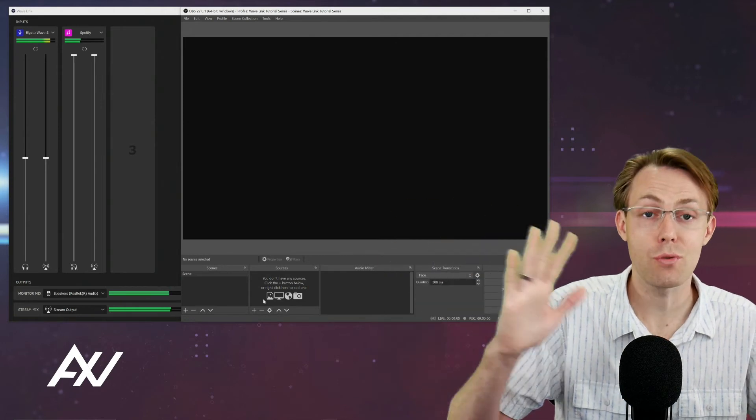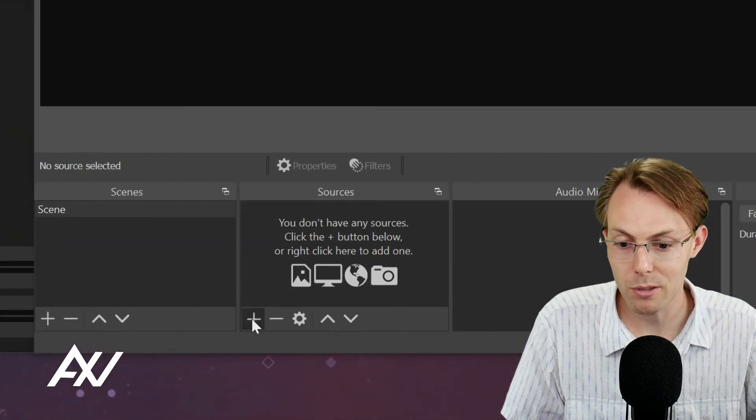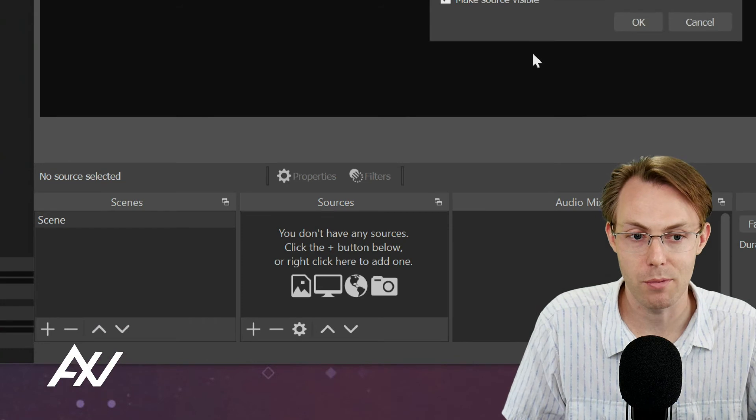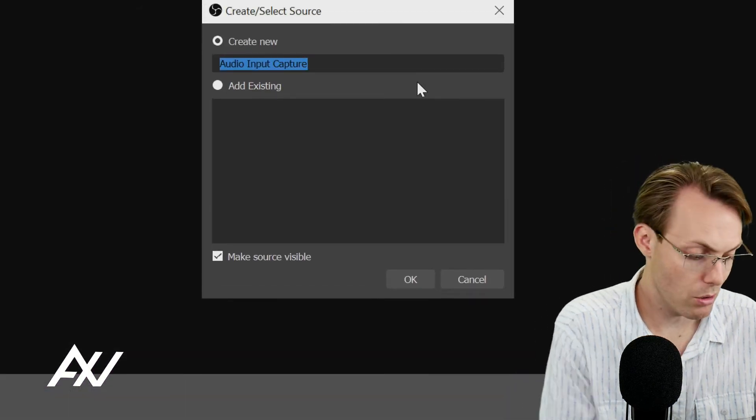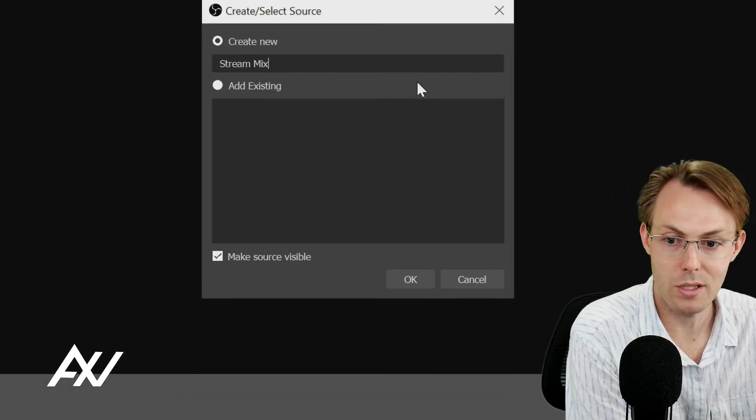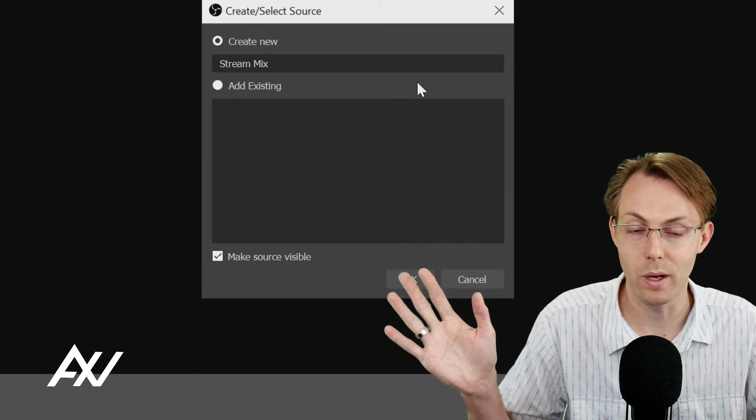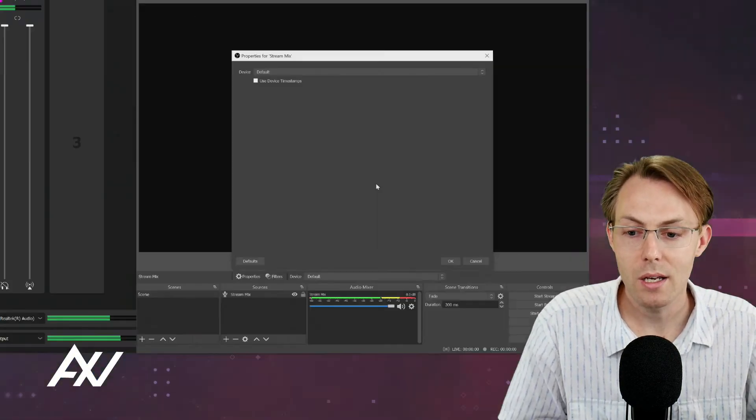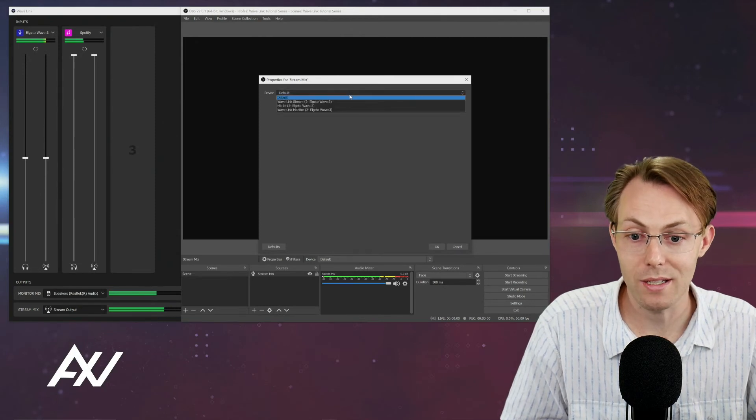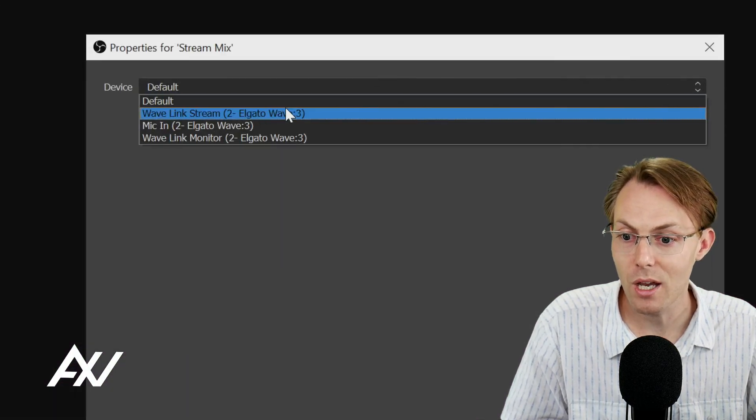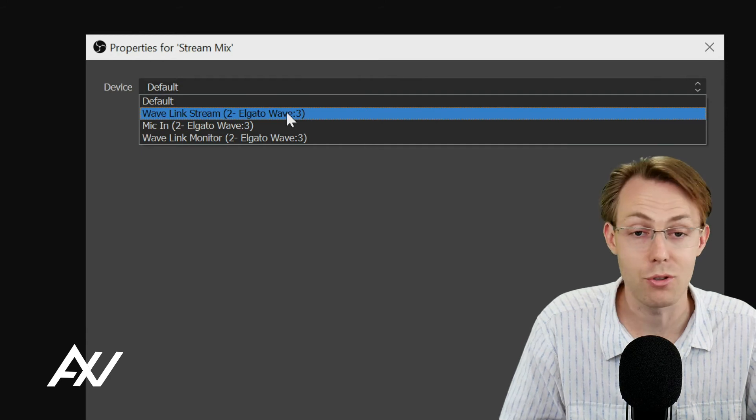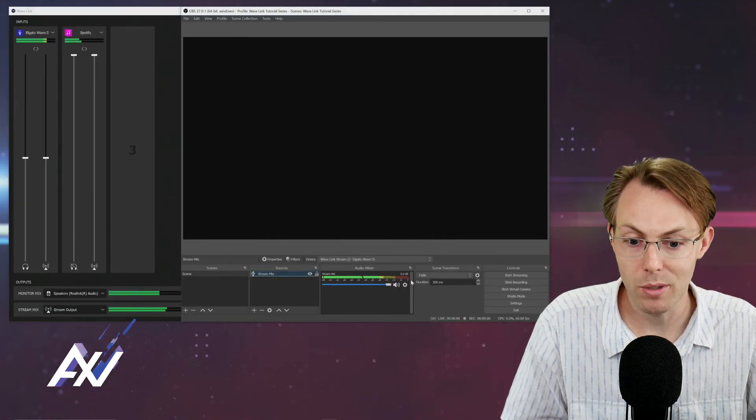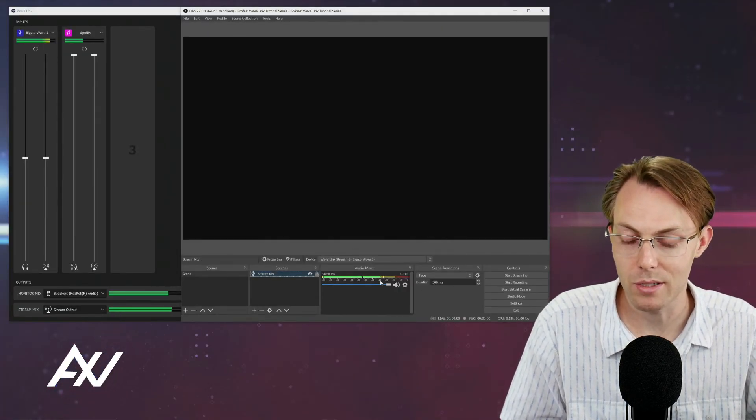So what you're going to do, if you're bringing your entire stream mix over is you're going to hit the plus button on source and you're going to do audio input capture. And then you'll see this menu. And I like to call it stream mix. This is the master mix of everything you're mixing over in Wavelink, everything there. Got it. Now for this, we're going to need to select that device specifically, which is Wavelink stream. That's your stream mix. And then boom, that adds that source right here in OBS.